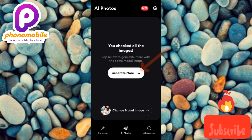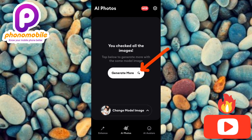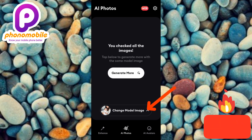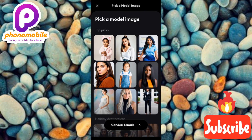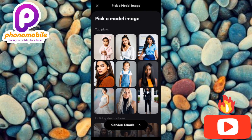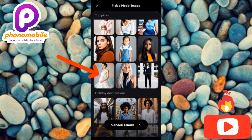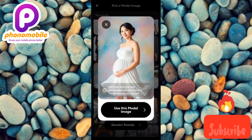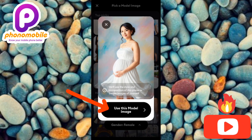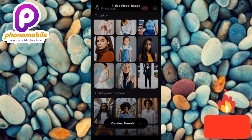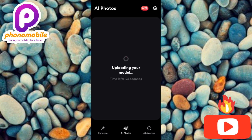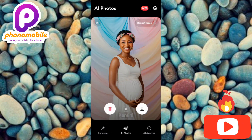I want to change my mother image, so let me tap on that option. Now let me choose a mother image of a pregnant woman — this will generate AI images of ourselves pregnant. I'll tap on it and select 'Use This Mother Image.' You can see it's uploading our model. In the next few seconds our AI photos will be generated. The AI app has now generated AI photos of us pregnant — this is so awesome.